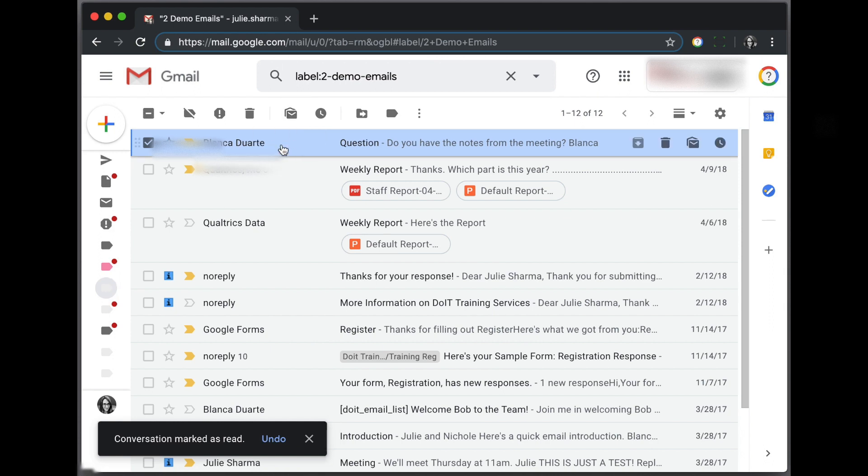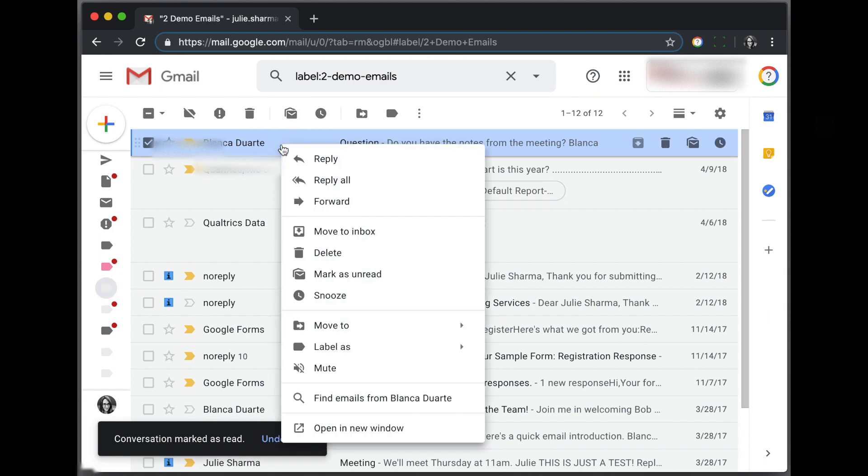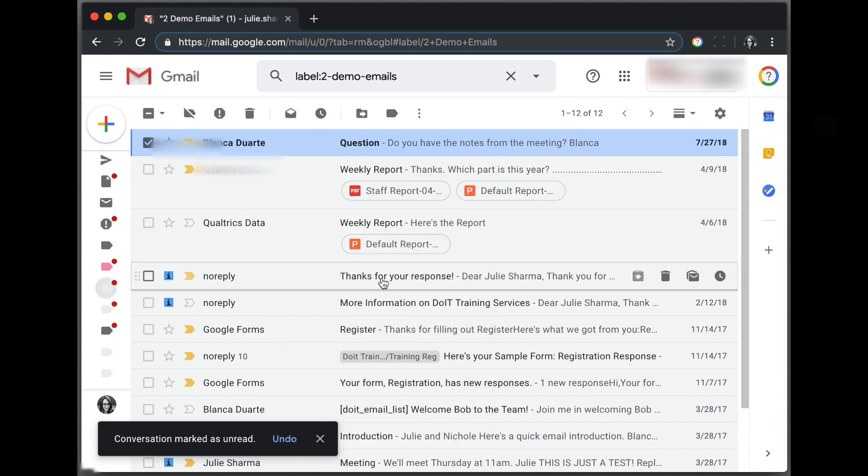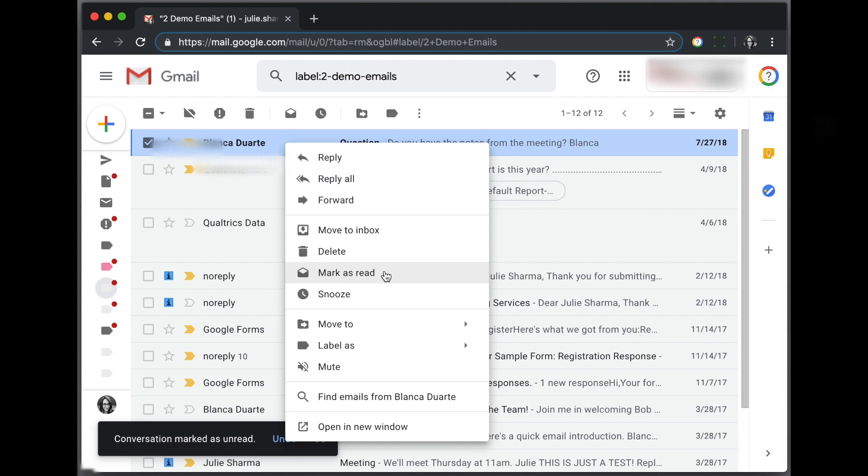You can also right-click, or if you're on Mac, control-click on a message and mark it as unread from that dropdown. Click on an unread message and click mark as read.